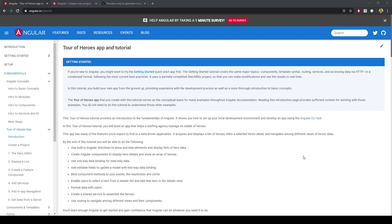In this video we're going to make the Tour of Heroes app, which is the first sort of application to make in Angular, and it will help familiarize ourselves with the new Angular concepts.